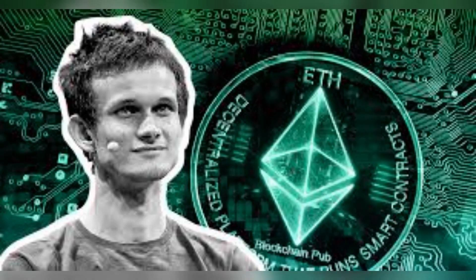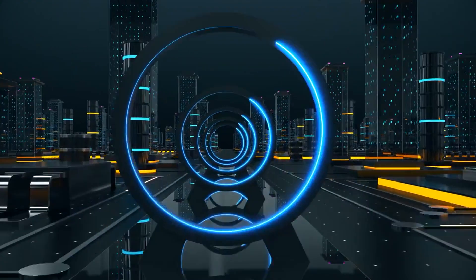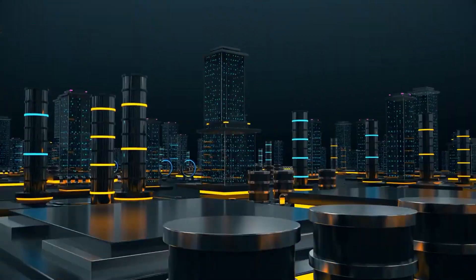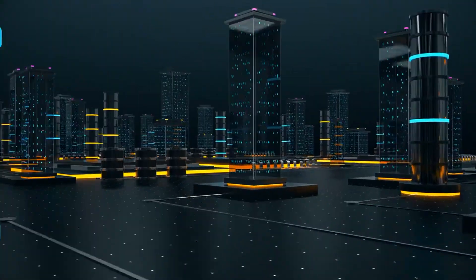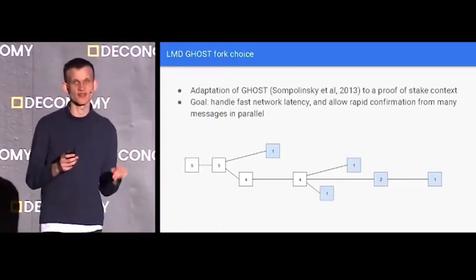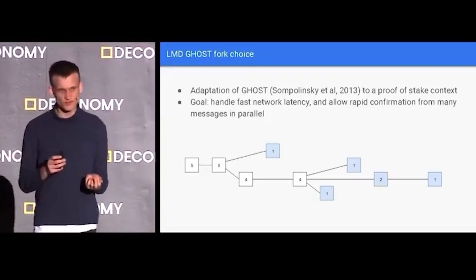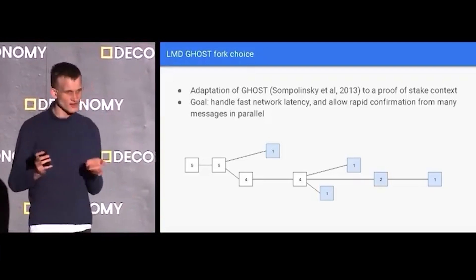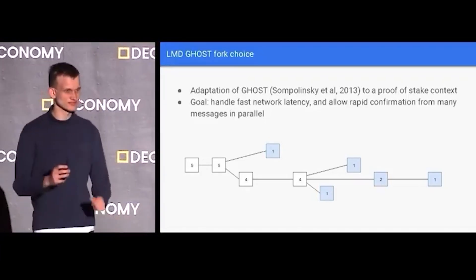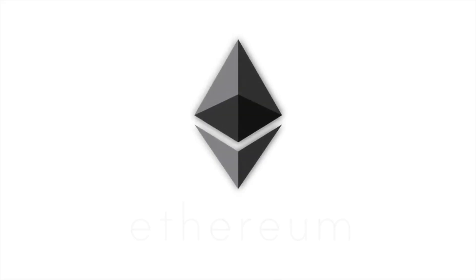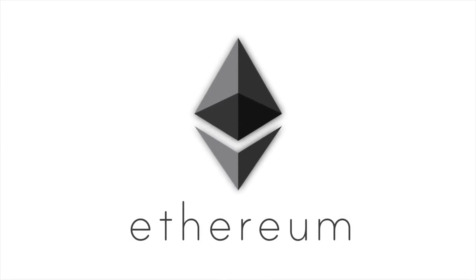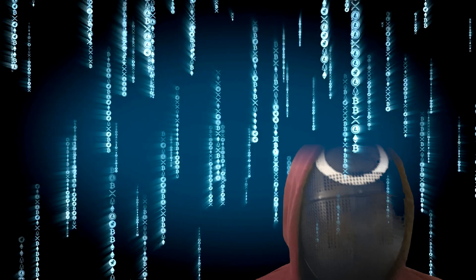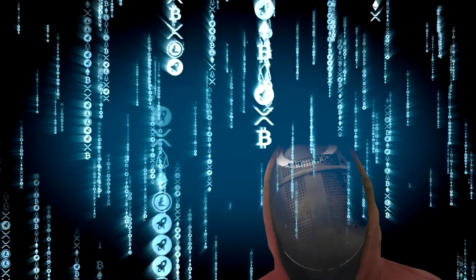Consensus runs on these two big algorithms. One of them is the LMD GHOST fork choice rule, which is an adaptation of this GHOST algorithm that was invented by Jonathan Sampolinsky in 2013 to a proof of stake context. The main goal of LMD GHOST is to be able to handle network latency and handle fast messages.